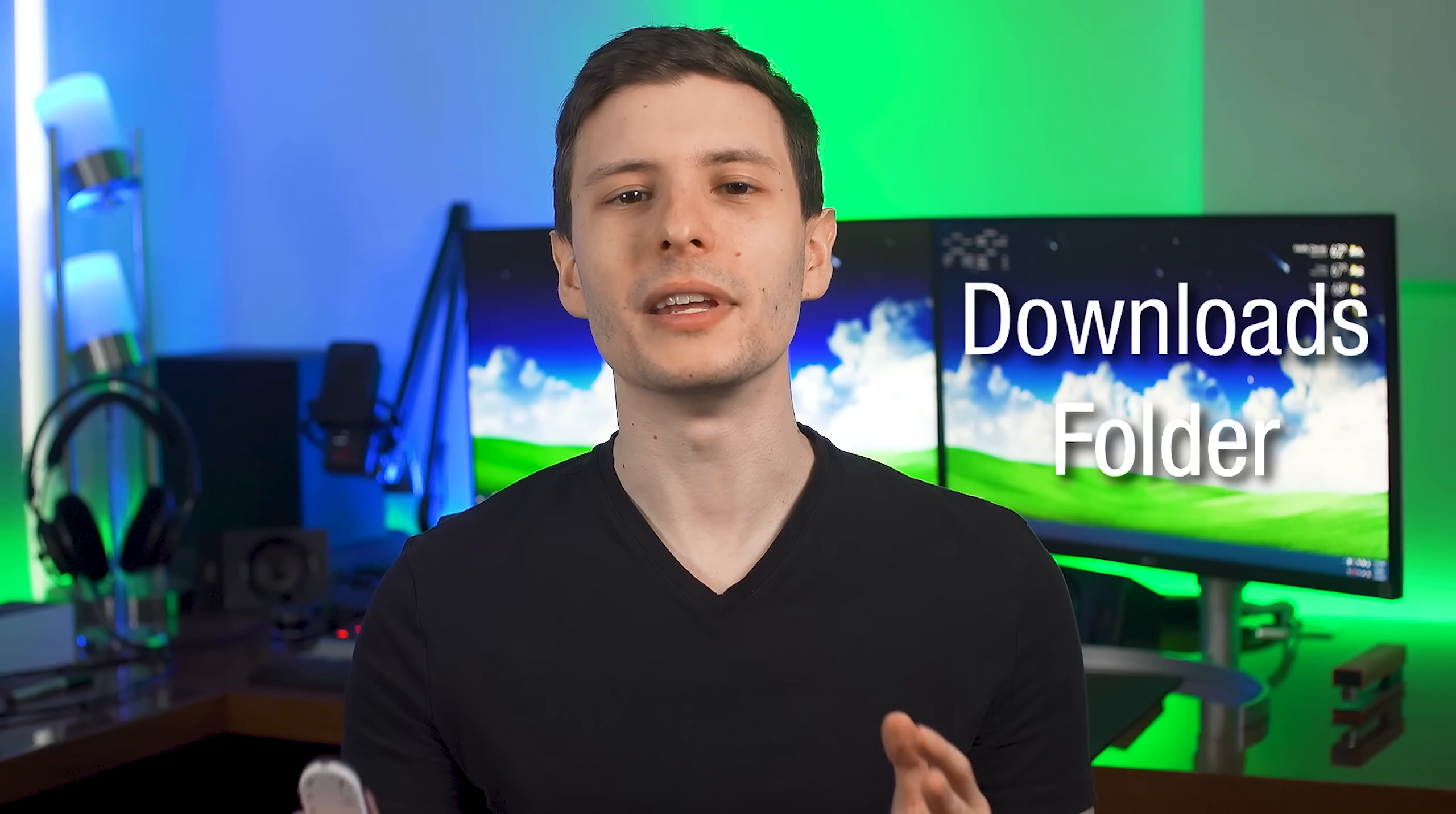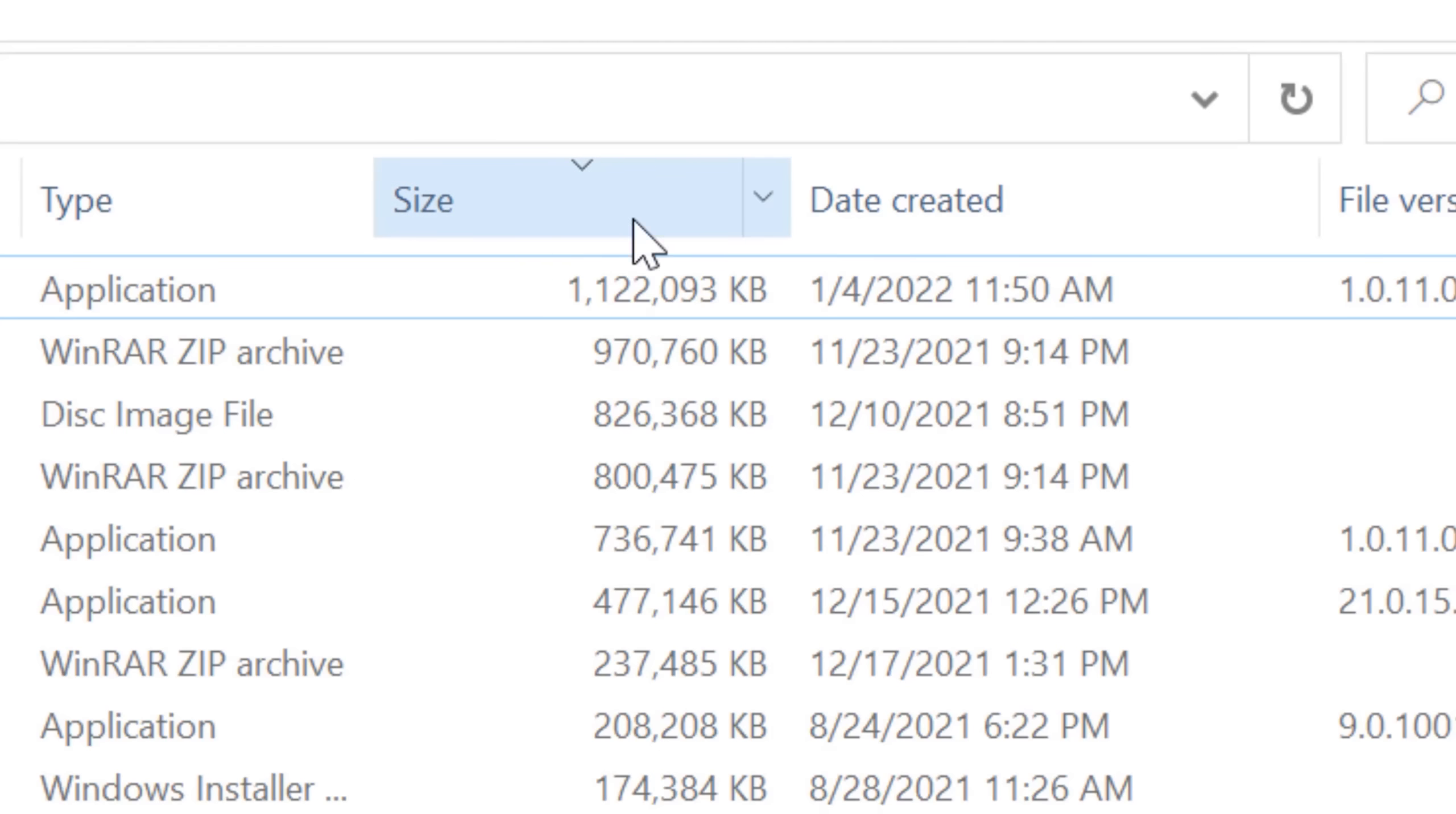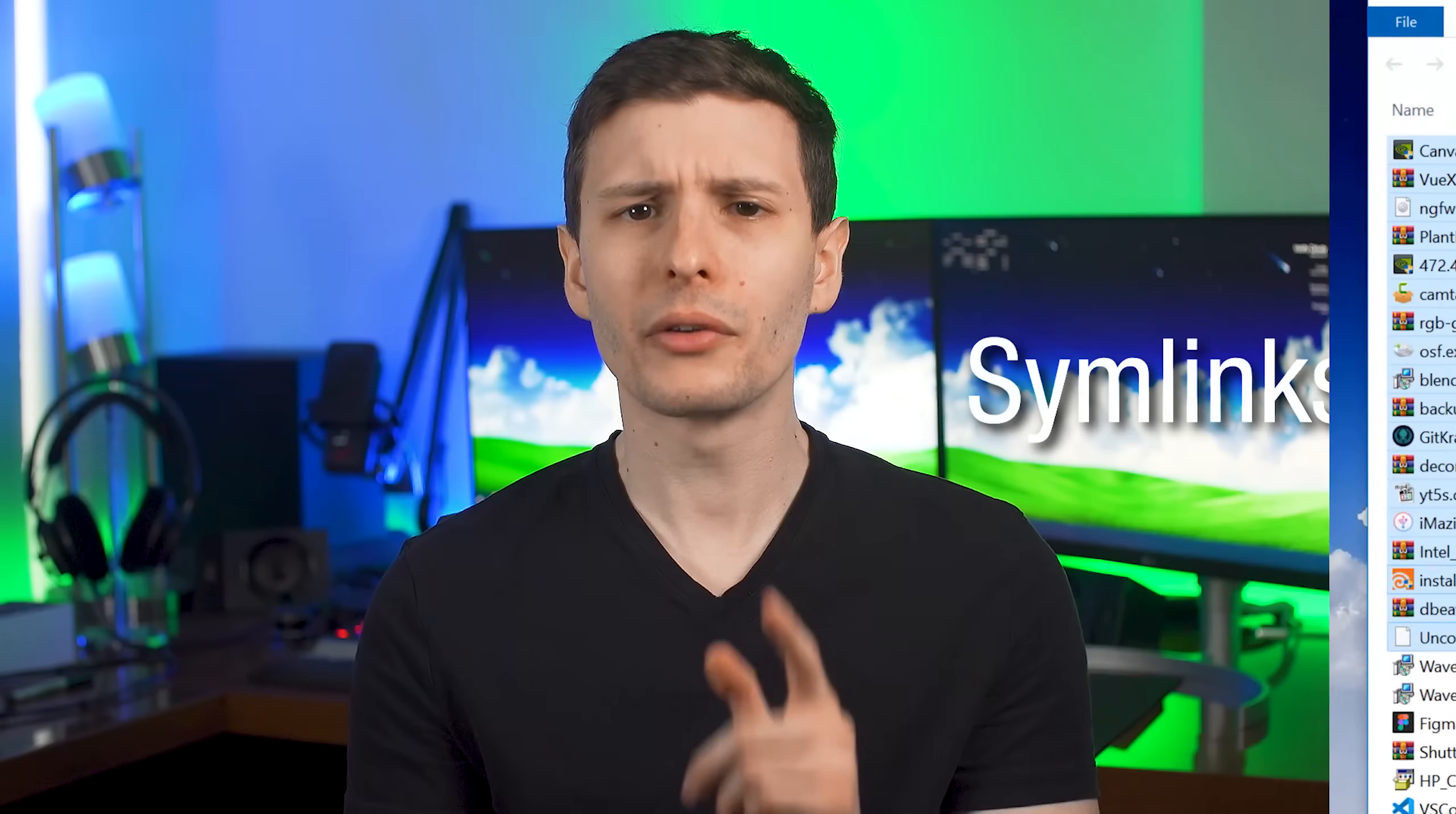So let me go over some of the other best places to clear out some space. One is the downloads folder, which I personally treat pretty much as my own personal temporary files folder. What I usually do to clear out space in here is just sort by the largest files and go through and delete anything that's more than 100 megabytes or so.